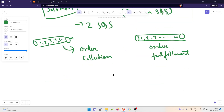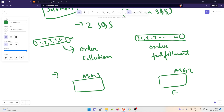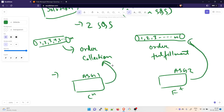The first part of the solution is to use two SQS queues. Then you configure the EC2 instances to pull from their respective queues. ASG1 is for order collection and ASG2 is for order fulfillment. The collection ASG makes a call to the order collection queue, and the fulfillment ASG makes a call to the order fulfillment queue. This is the second part of the solution.